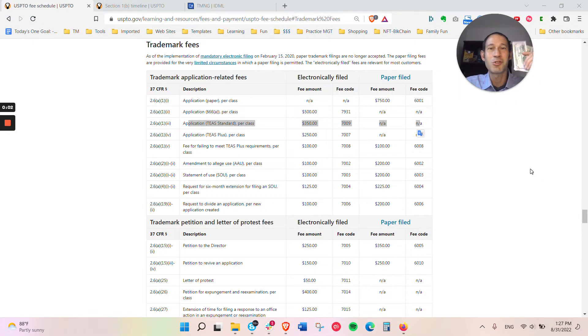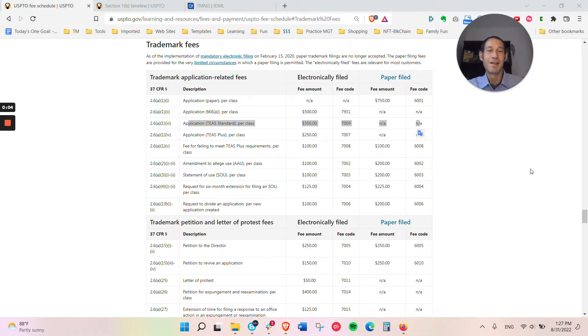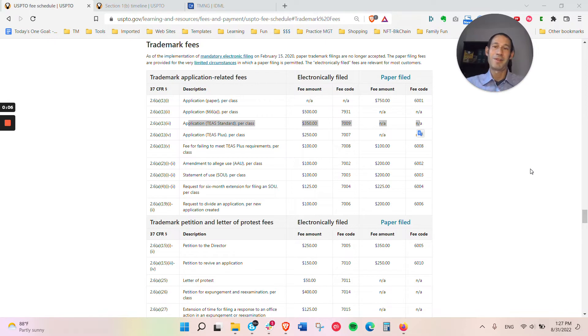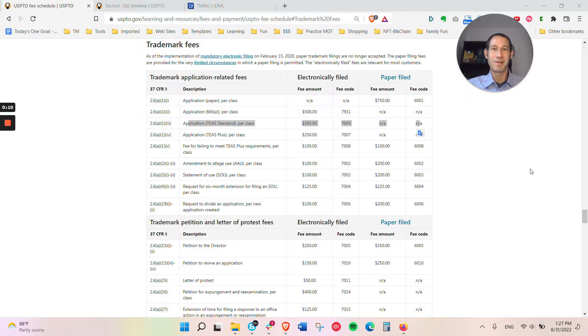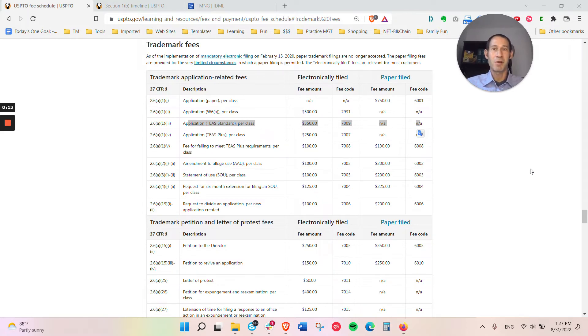How much does a trademark application cost? In a perfect world, you would file for every trademark your business conceives of. However, you need to always consider the cost-benefit analysis.